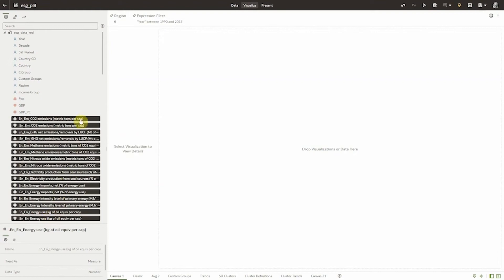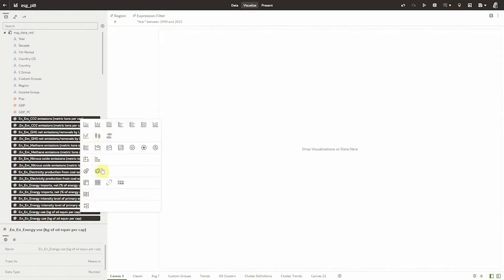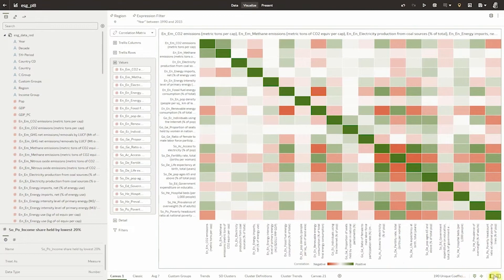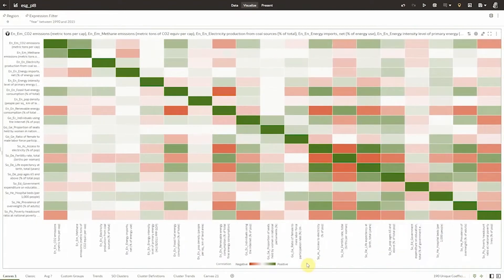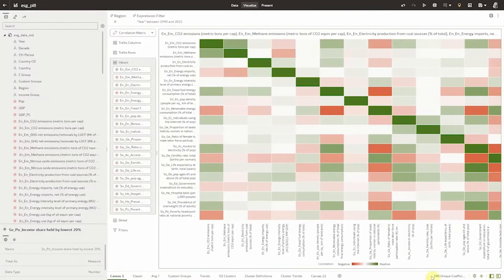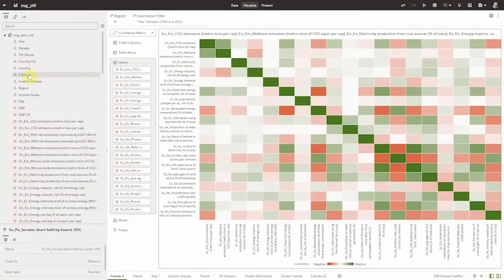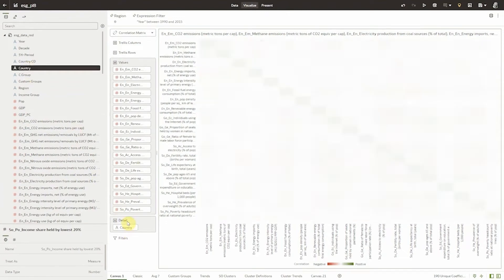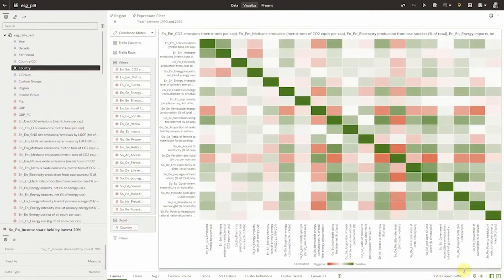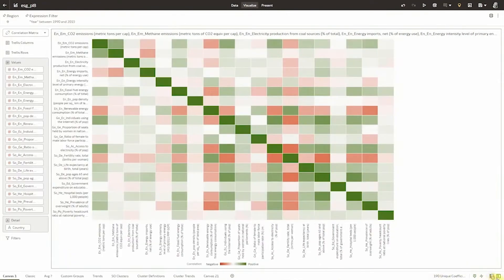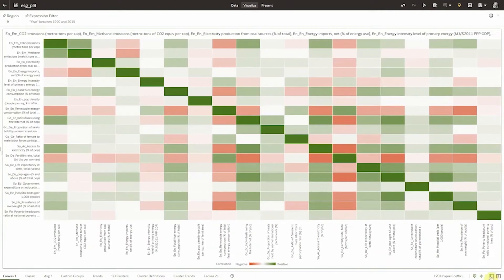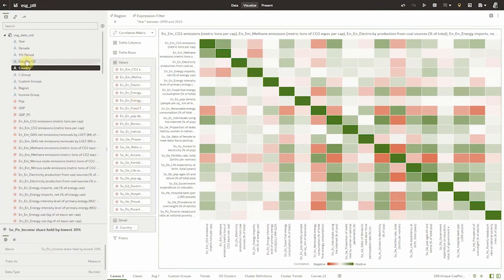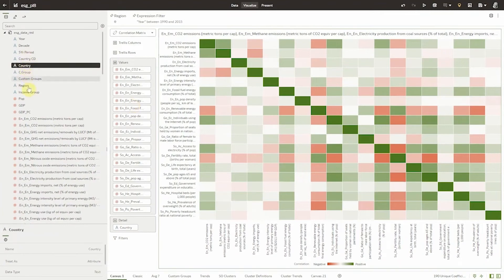Now climate data is complex and there's a lot of metrics in this model. A good way to gain insights is to use a correlation matrix. This shows us how each metric positively or negatively correlates with another. We can show this at a given granularity and in this case correlation by country. As you can see in a few seconds I'm able to get a lot of analytic value and I don't have to be a data scientist to do so.